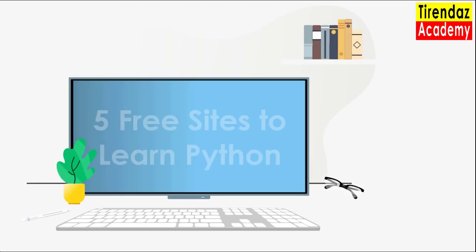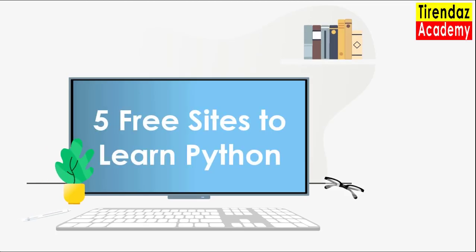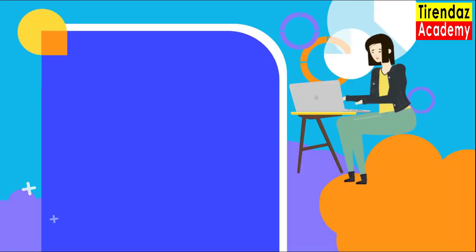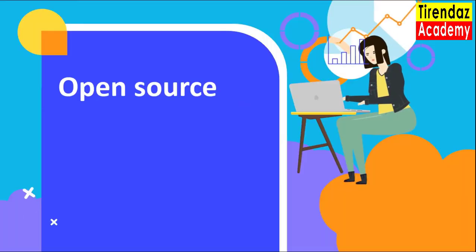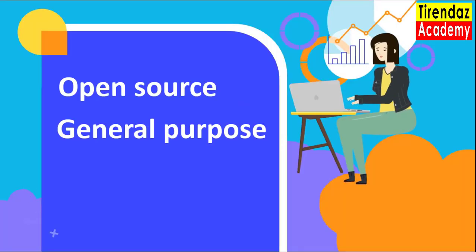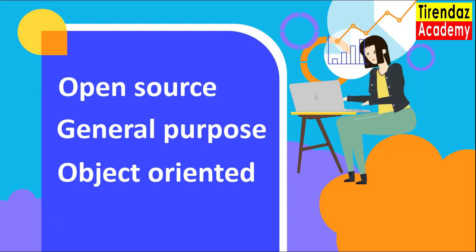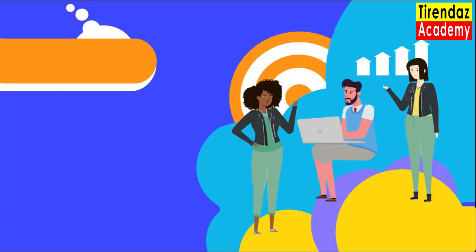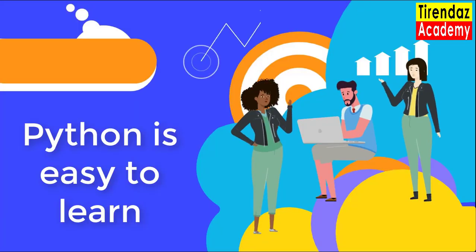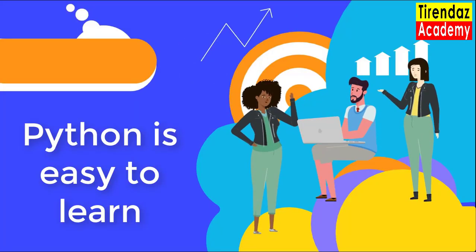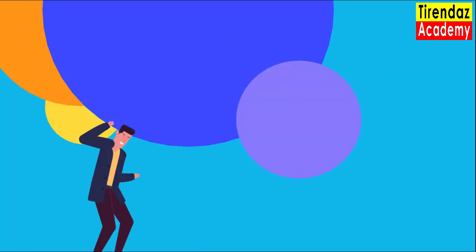Python is one of the most popular programming languages today. When you compare Python, Java, JavaScript, and C-sharp languages in Google Trends, you can see that the graph of Python has increased and surpassed other languages in the last 5 years. Python is an open-source, general-purpose, and object-oriented programming language. Python is easy to learn because its syntax is simple.